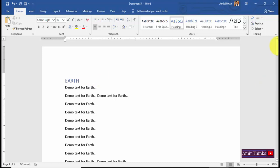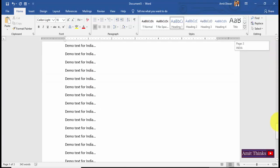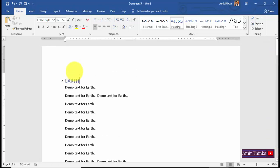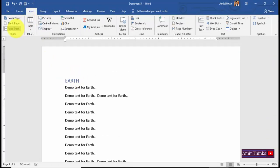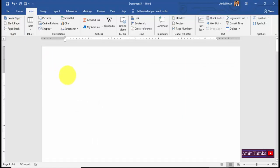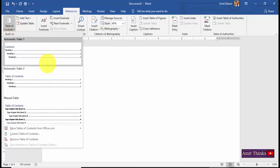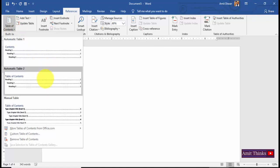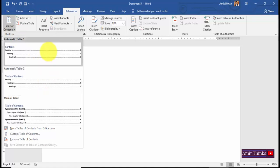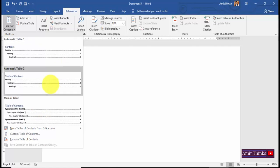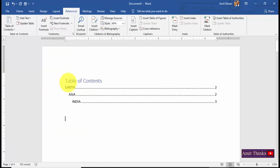Now if I want to go directly to the third heading I would need to scroll, which is tiresome. To solve this, first create a page break — go to Insert > Page Break — so you have a page for the TOC. Then go to References, click on Table of Contents, and click Automatic Table 1 or Table 2. For this example I'll go with Automatic Table 2.